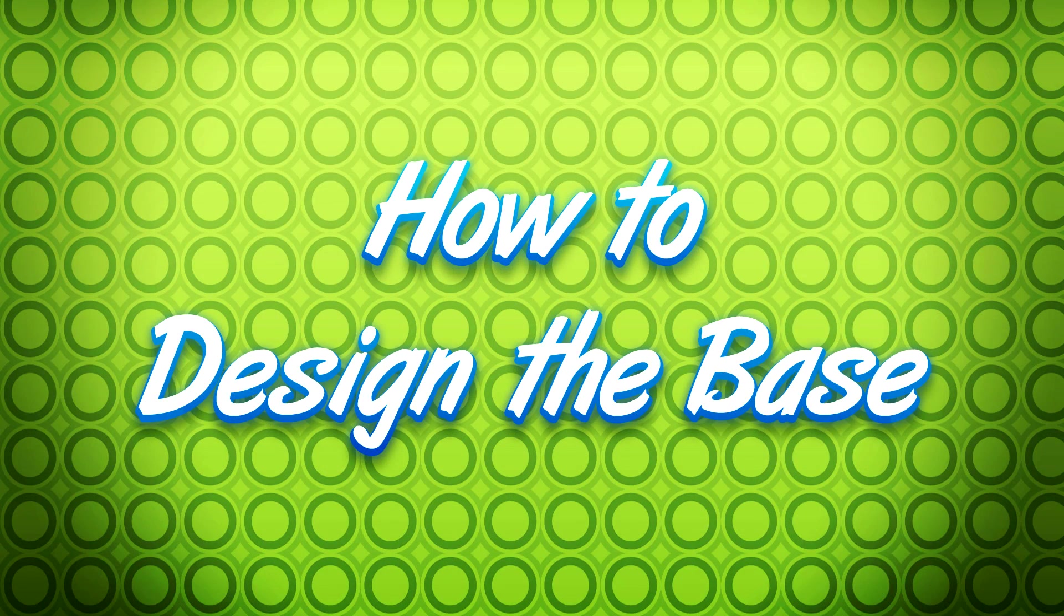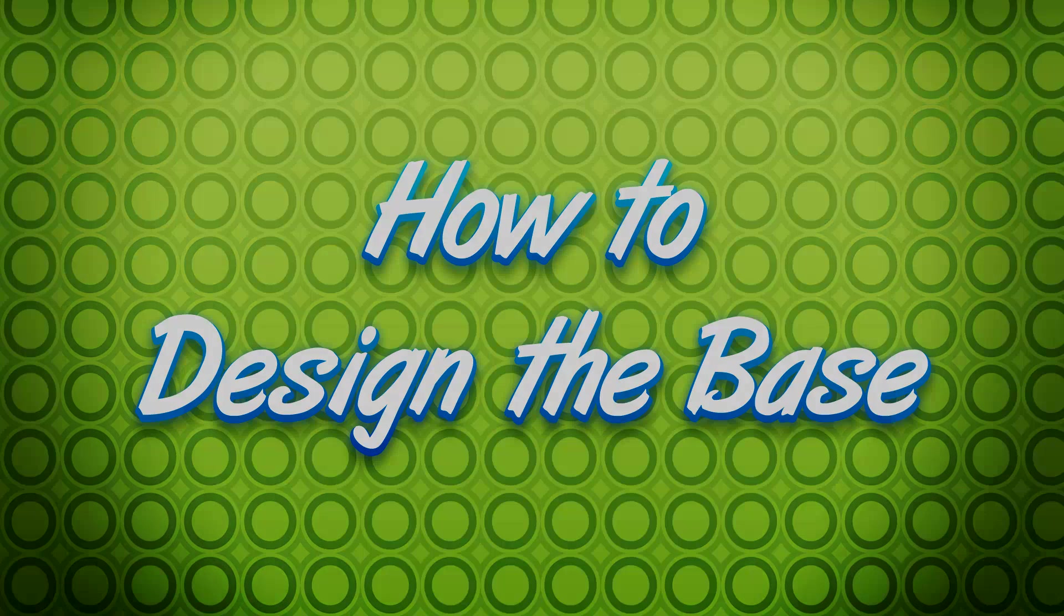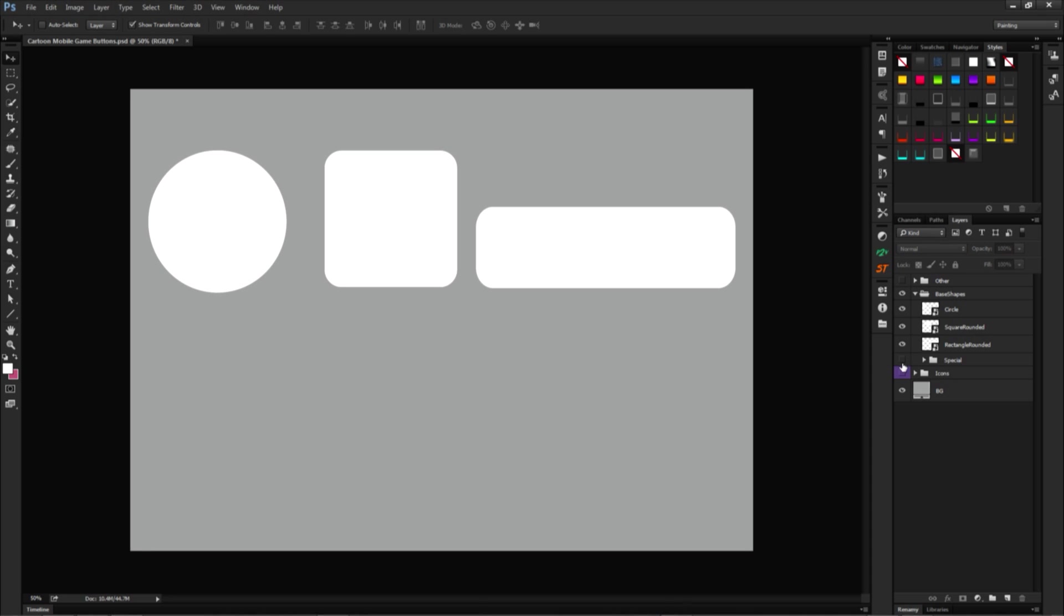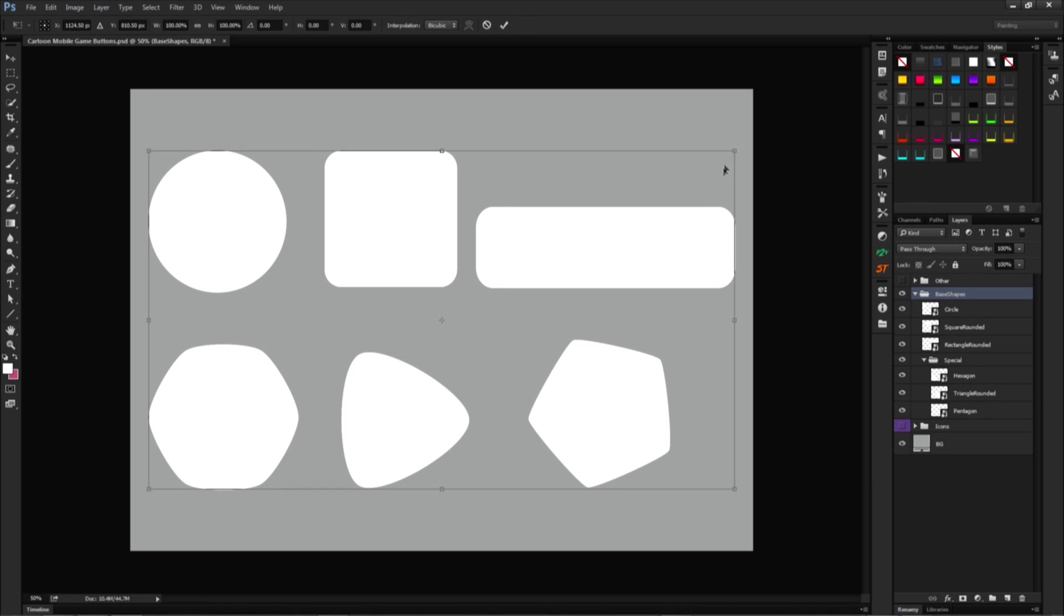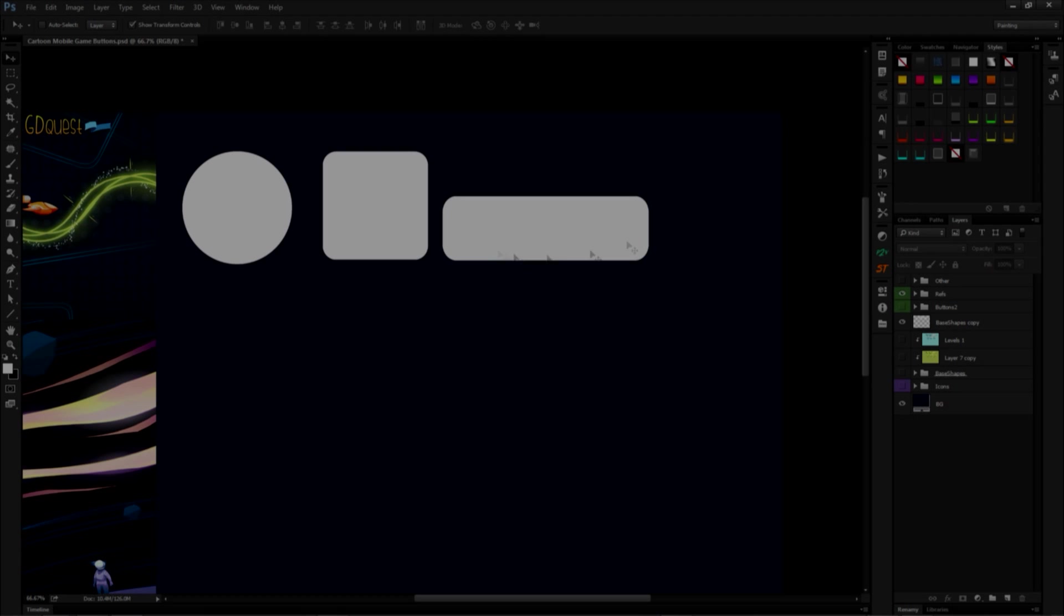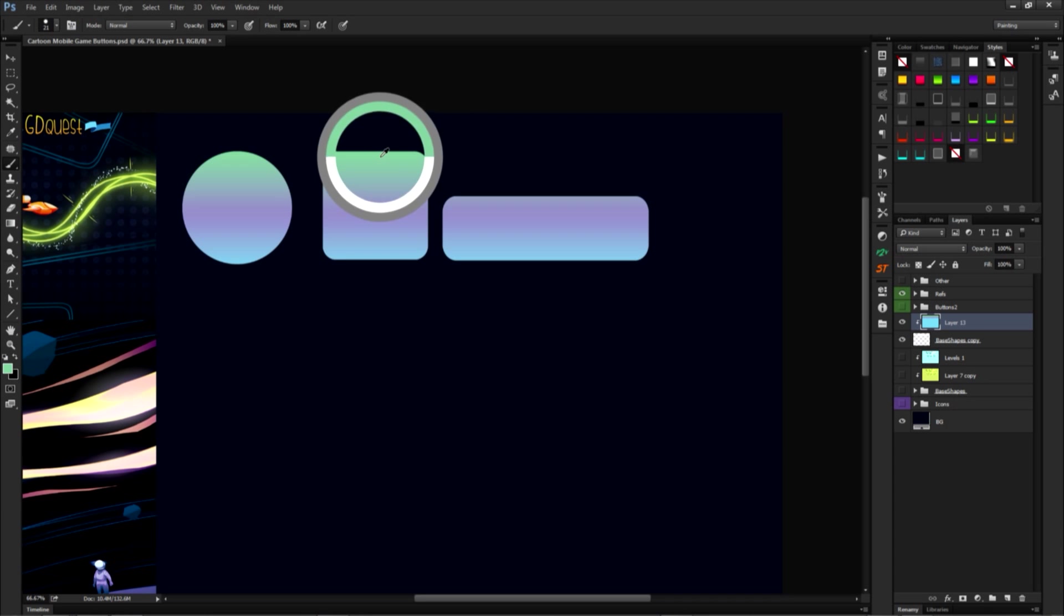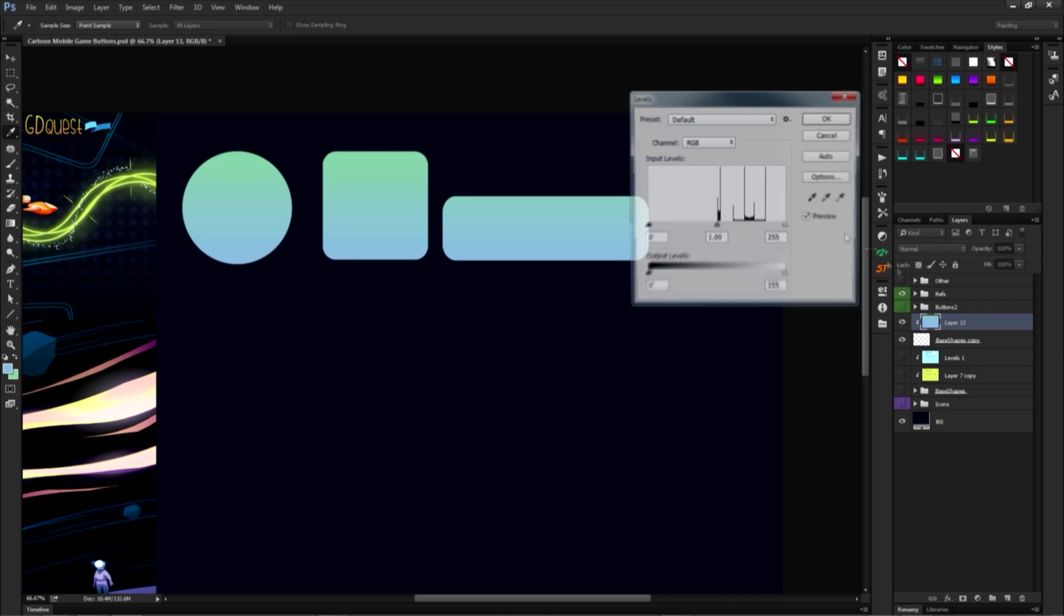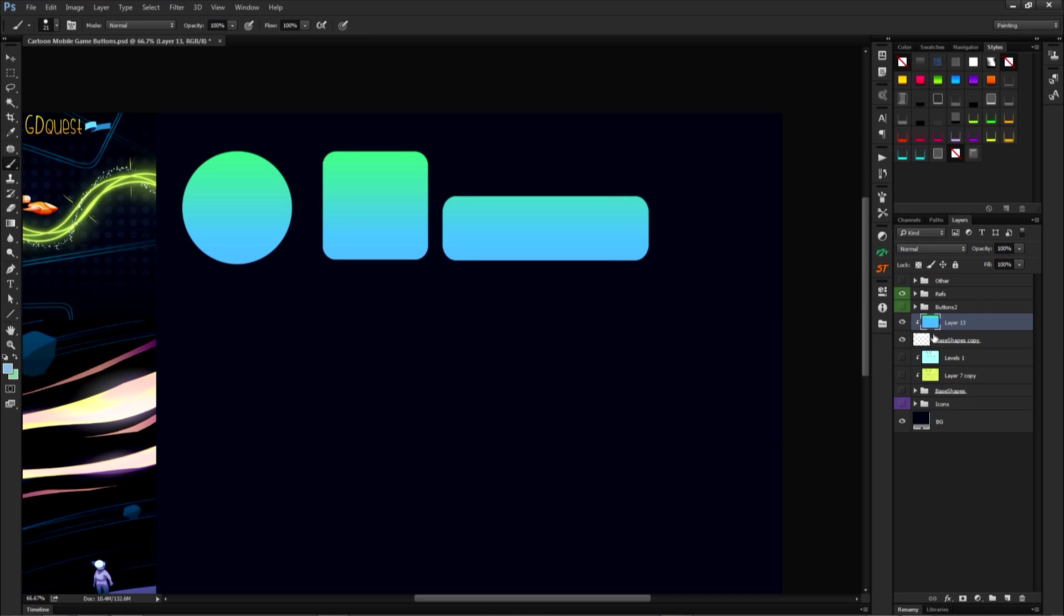Now that we know where we can find or how we can come up with icons, let's see how we can design a good button base. We can start with basic geometric shapes. The most common ones are circles, squares, rectangles and hexagons, with or without rounded corners. You can slap down a few imprecise shapes on your canvas and start building your buttons from that. As with the icons, I highly recommend approaching your first button base as sketches, which you'll redraw cleanly later.